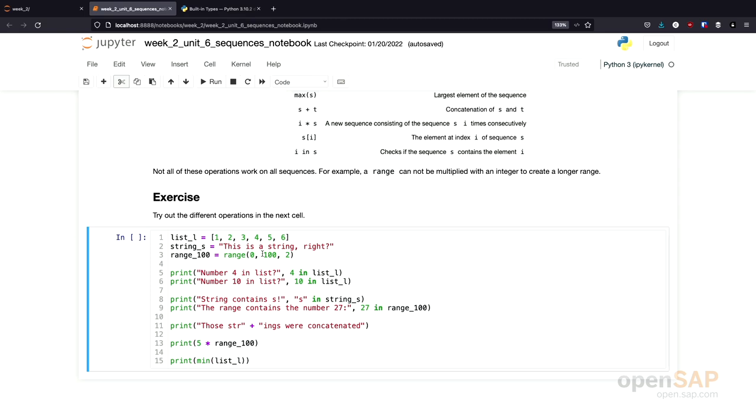As you already know, I would now suggest you pause the video, play around with this a little bit yourself, and we'll come back later and have a look at some examples together.